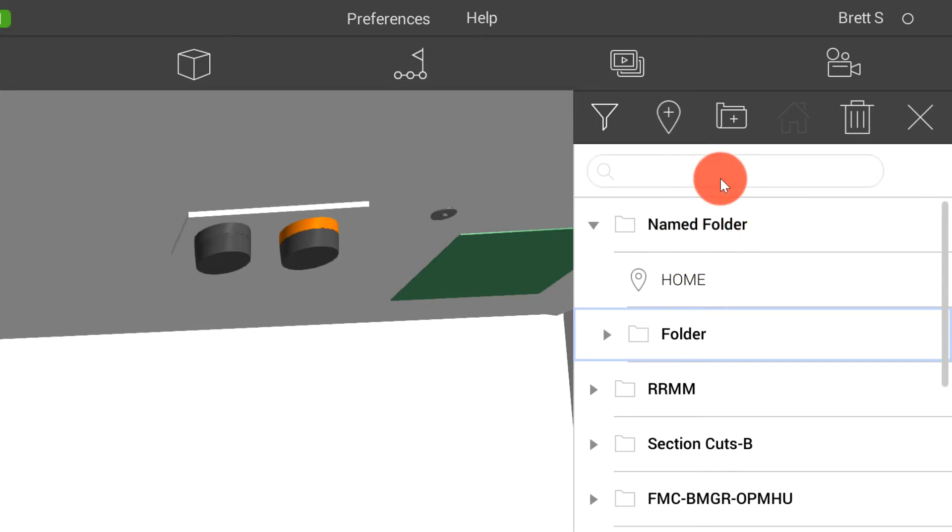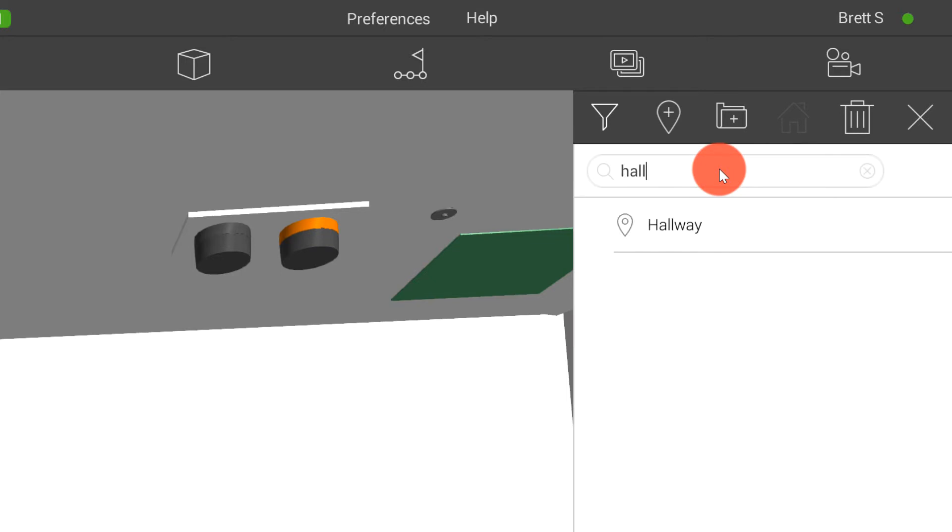Saving those, and then we also have the ability to search for these various views. So if I'm looking for a hallway view, I can search there.